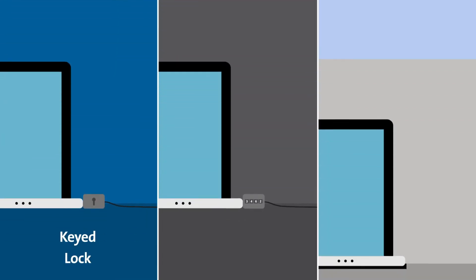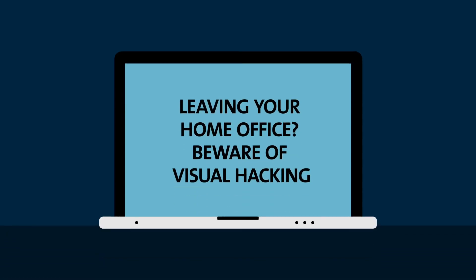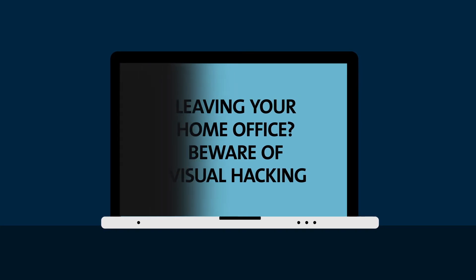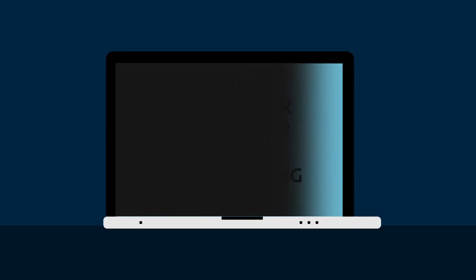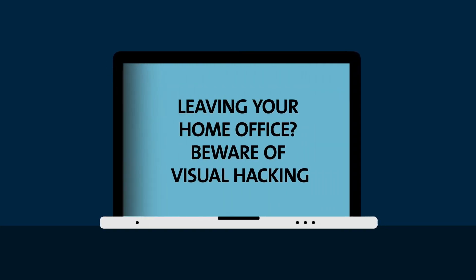Choose from our range of solutions, allowing employees to securely lock down their devices wherever they work. And don't forget that privacy begins on screen. Protect data from prying eyes with Kensington's privacy screen filters.